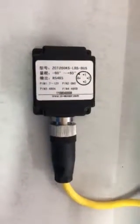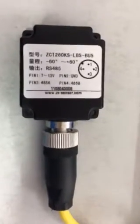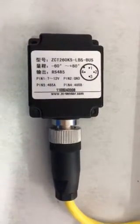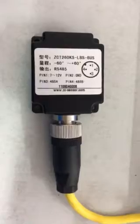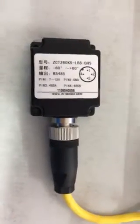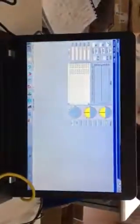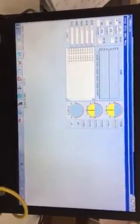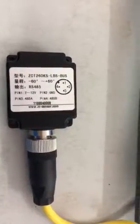This is our test sensor — it's different from the sensor I recommended to you, but the operation is the same. I've connected this sensor to the computer already and opened the software. This is also a two-axis sensor.